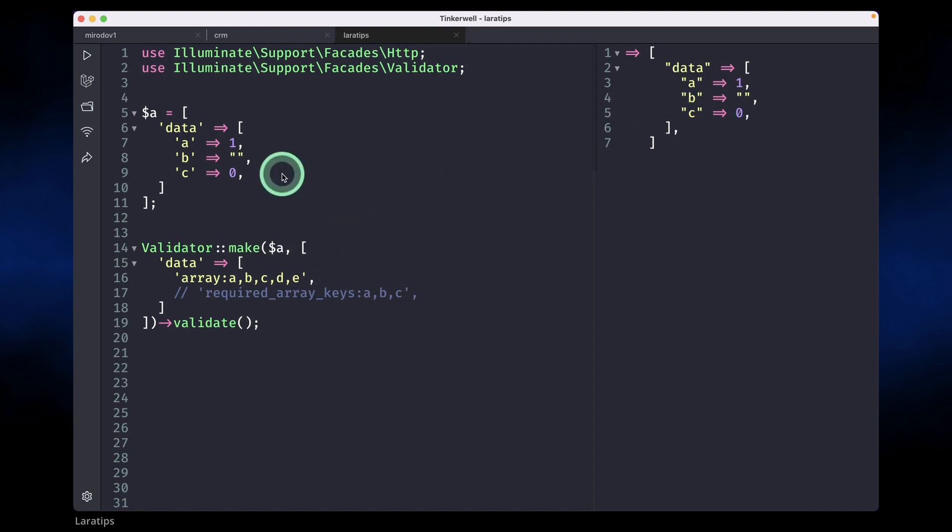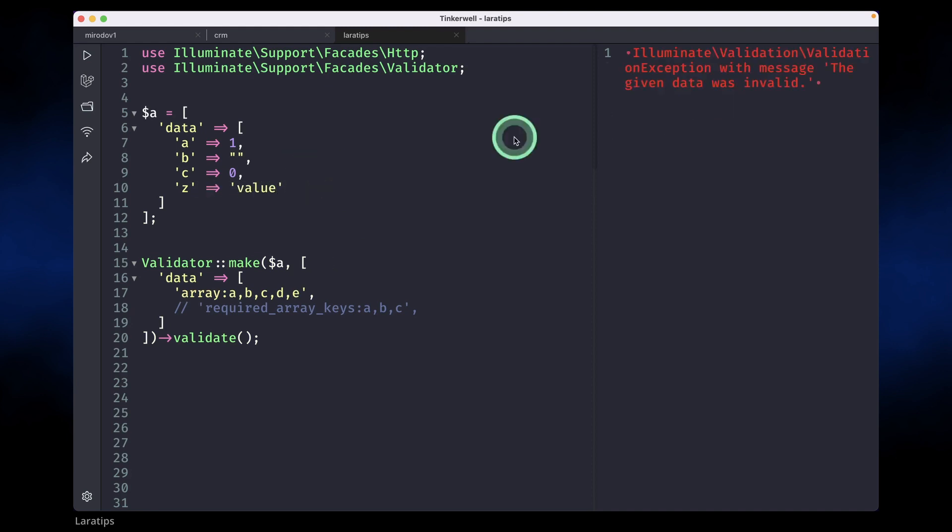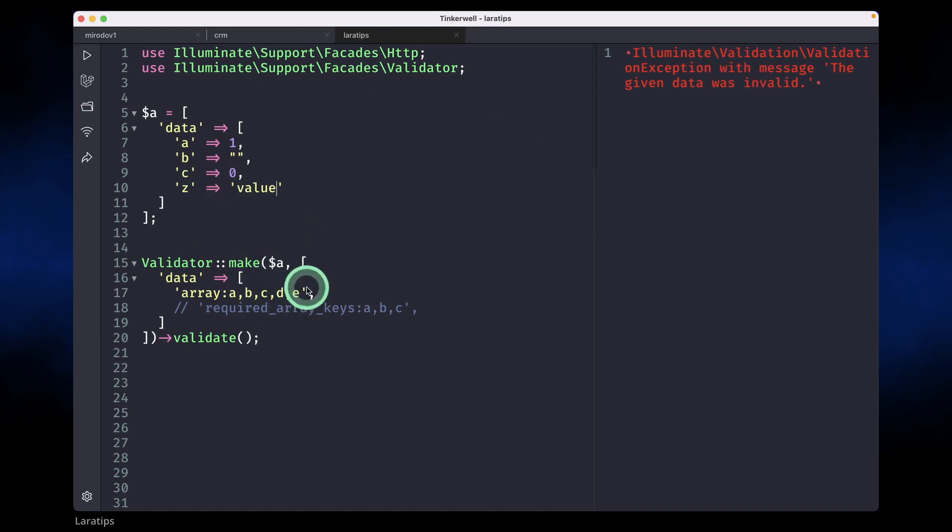So this is passing, but let's say we did something like z over here and a value like this and reload, then it will throw an exception because this z is not present over here.